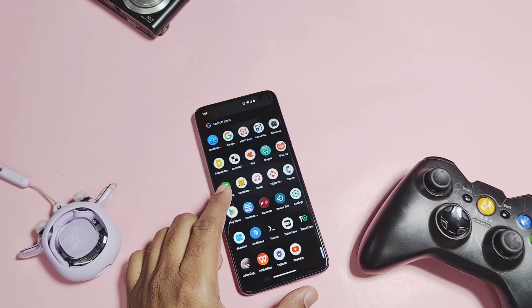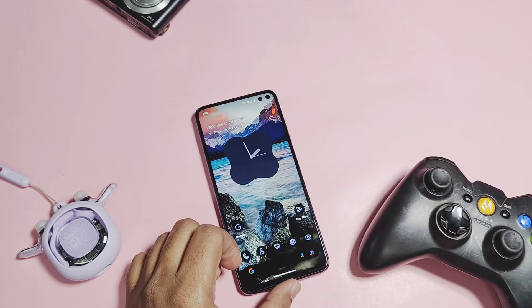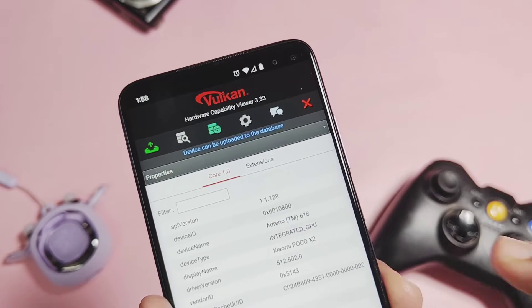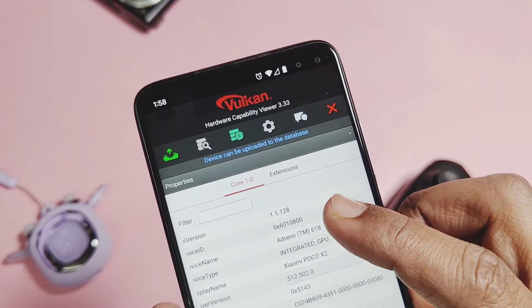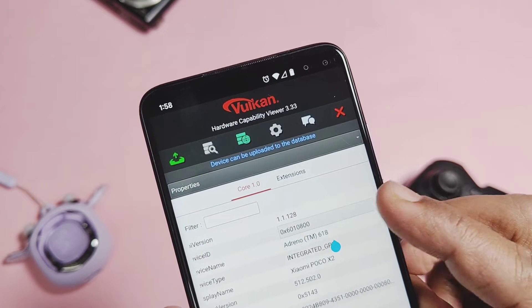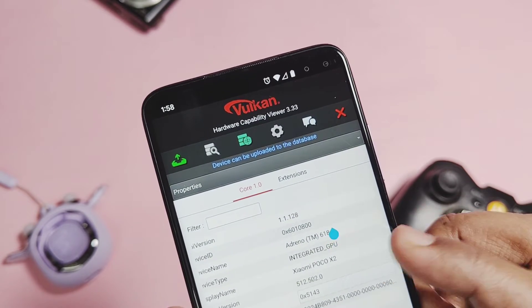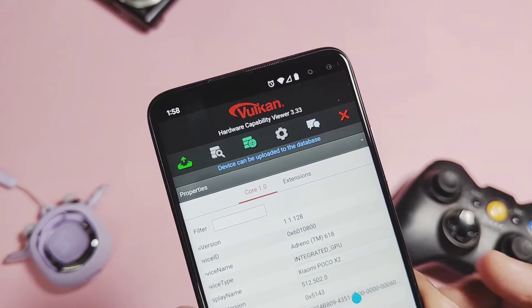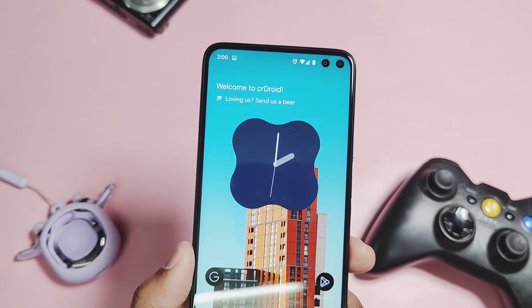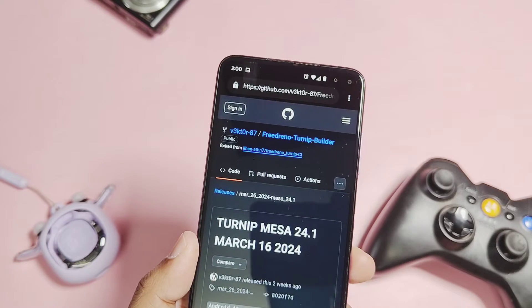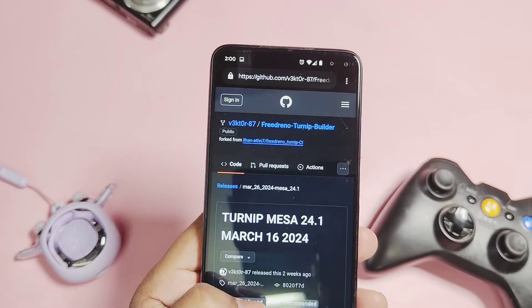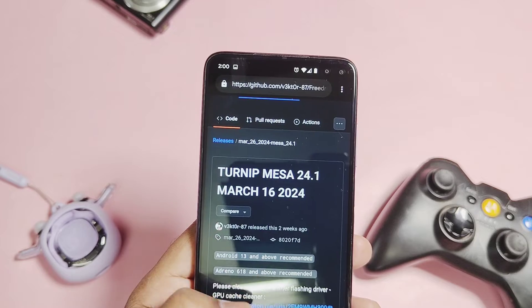This is my Poco X2 with the default Vulkan graphics version 512.502, using the Adreno 618. Now let's check out how to install these drivers — your device must be rooted with Magisk or KernelSU.